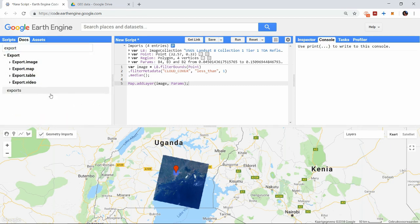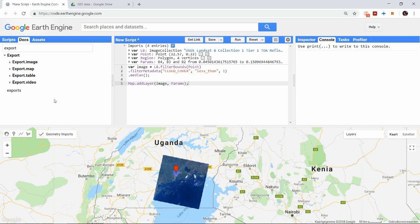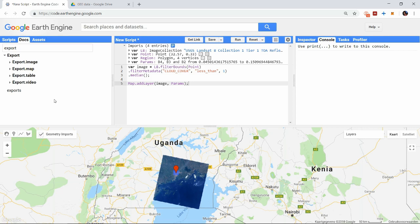The two major data types being raster data and vector data can be exported with the function export image and export table respectively, and then two more functions exist. Export map will put your data into a format that is suitable for web applications using the Google Maps API or Google Earth Online. I won't go into detail about this as it is very specific and eventually doesn't let you use your data on your computer. The fourth function is export video and this converts an image collection to a video. This can be useful when you want to visualize changes over time for example.